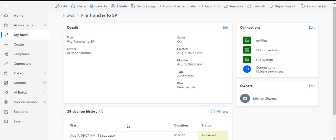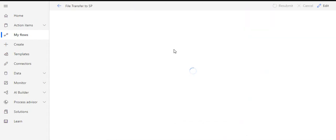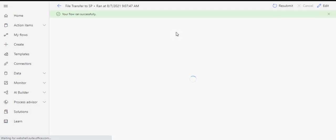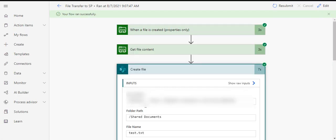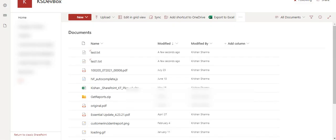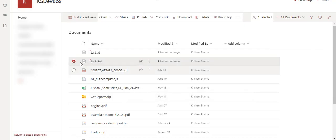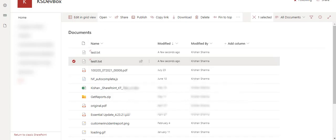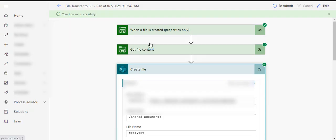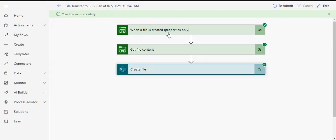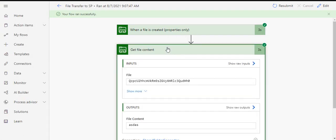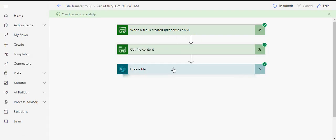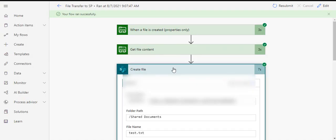So our flow ran successfully. If I just click on it, it will show me all the details, steps that what it had executed and we got our final step executed. If I go to my shared library, so this was the file which we created, which we put in our shared file and it was picked up from this file connector which we created via on-premise gateway and then we got the file content and we stored that file to SharePoint.